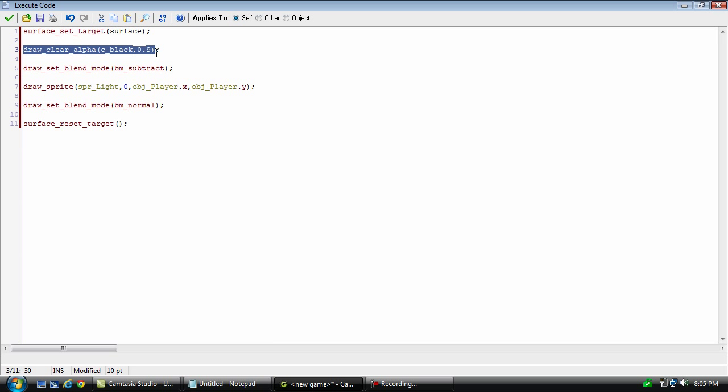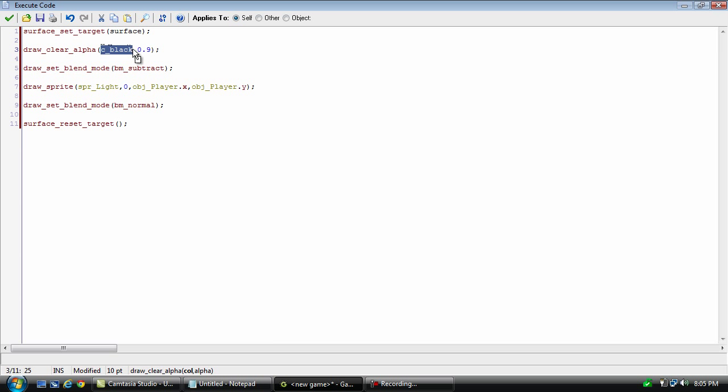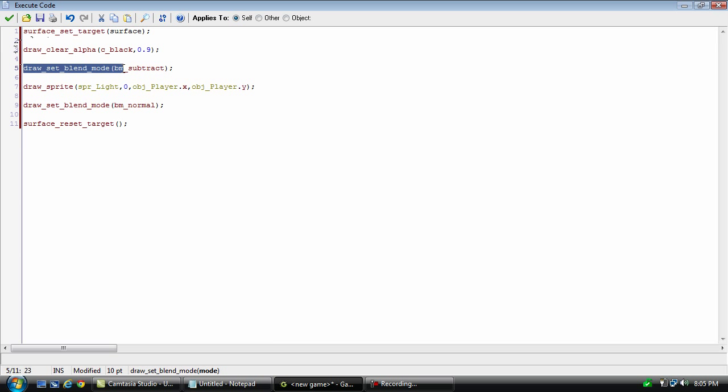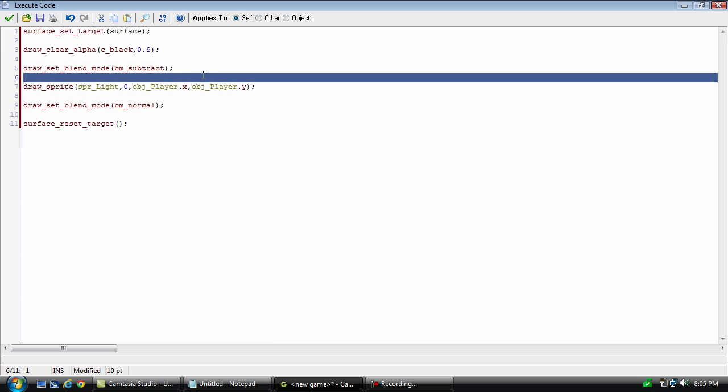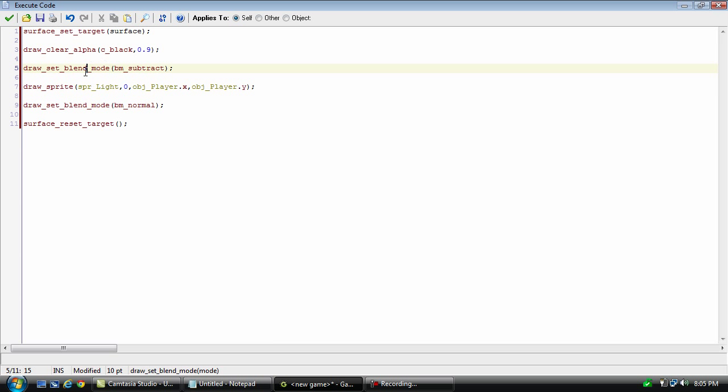And this is going to color, or set the color and the alpha of the surface. And we're setting it to black. And we'll be using 0.9 for the alpha, so it's just barely transparent. And this will set the blend mode. And basically, blend modes allow you to do all sorts of different things with surfaces and even other things. But we're going to be using bm_subtract for this one. And basically, what it's going to do is it's going to take this sprite that you're drawing and subtract it from the surface.